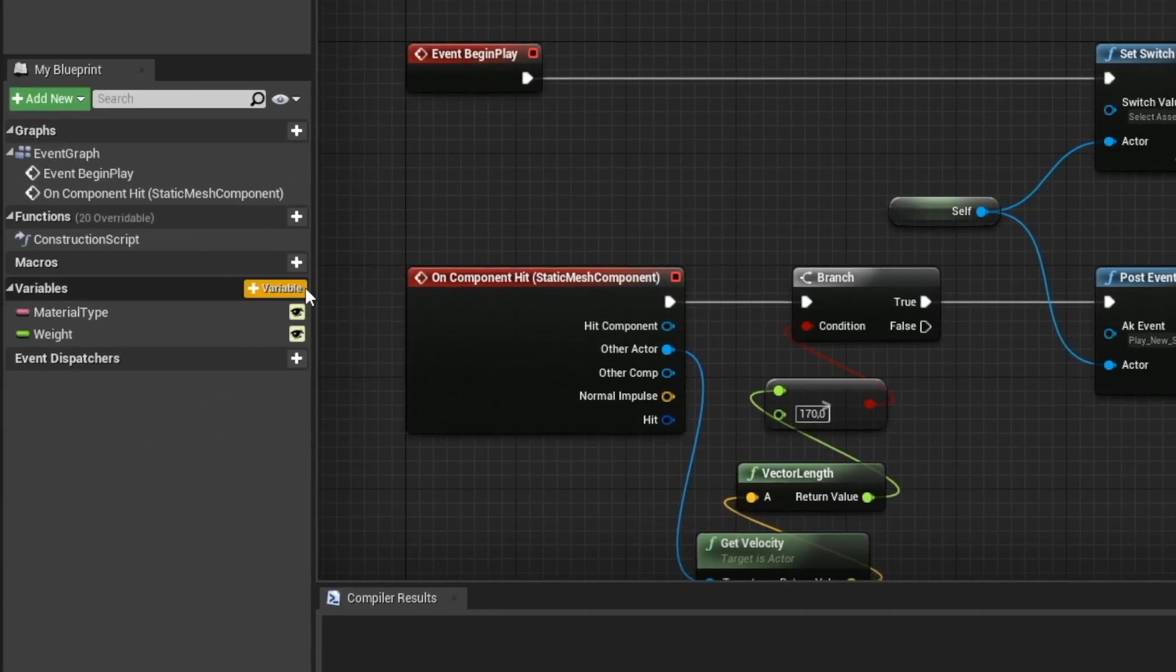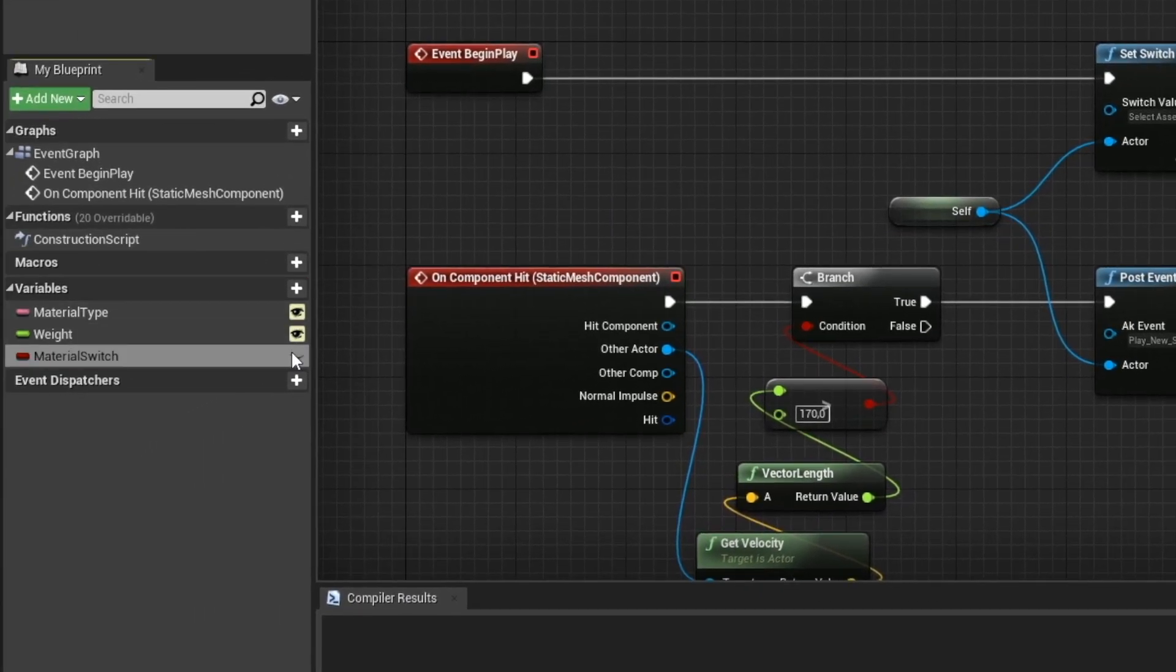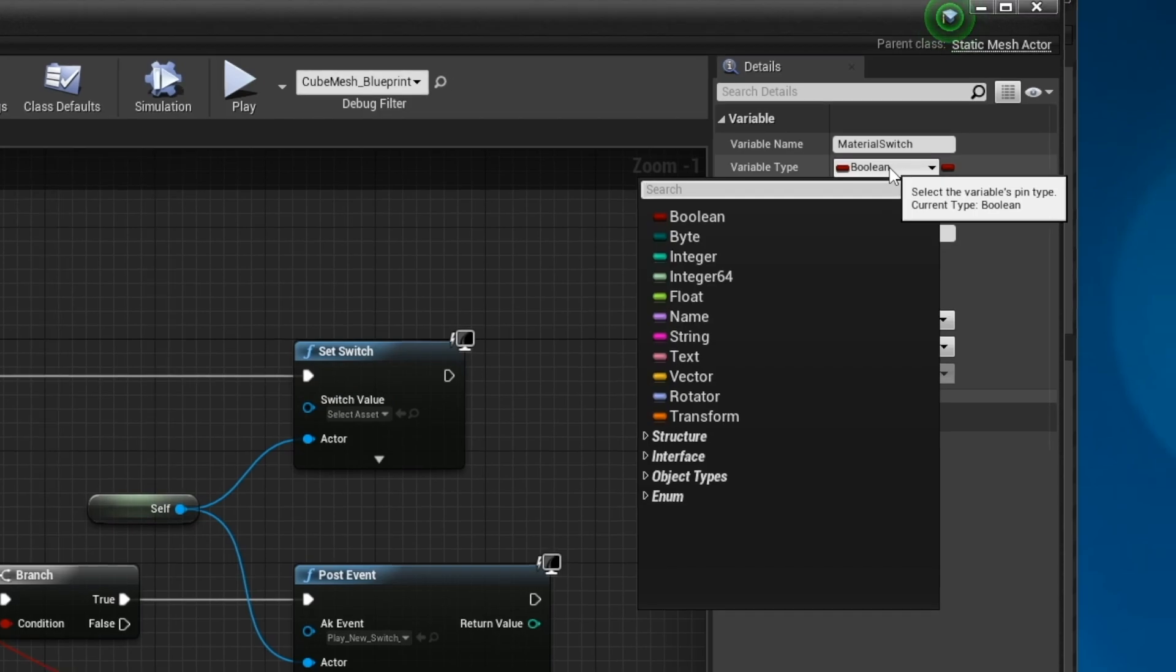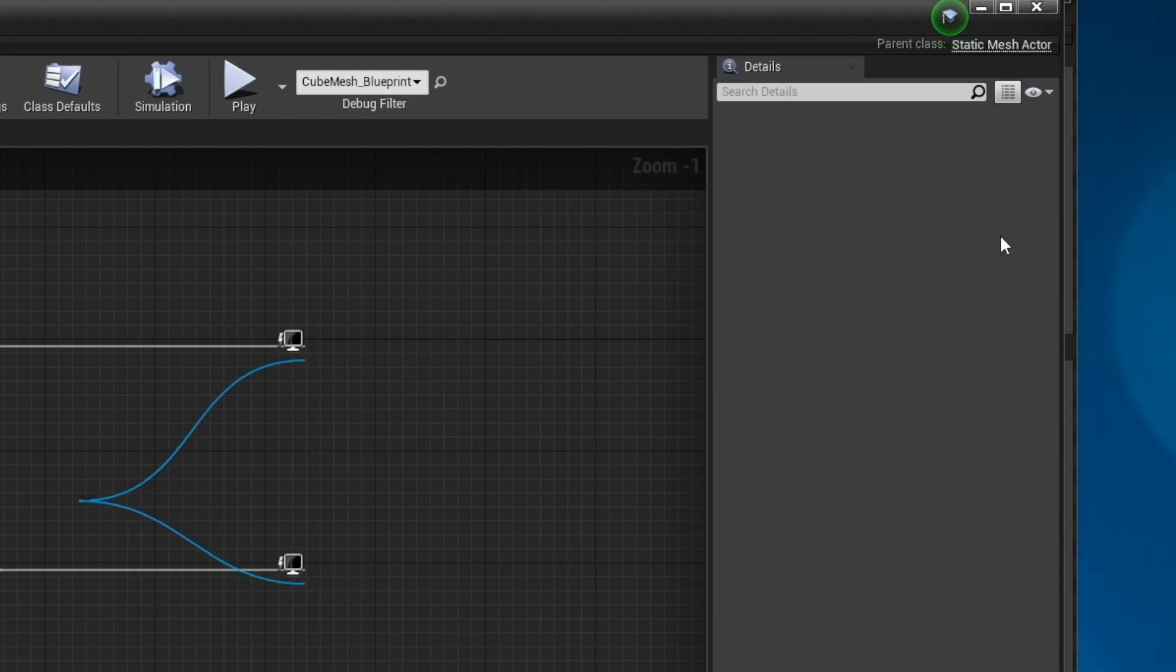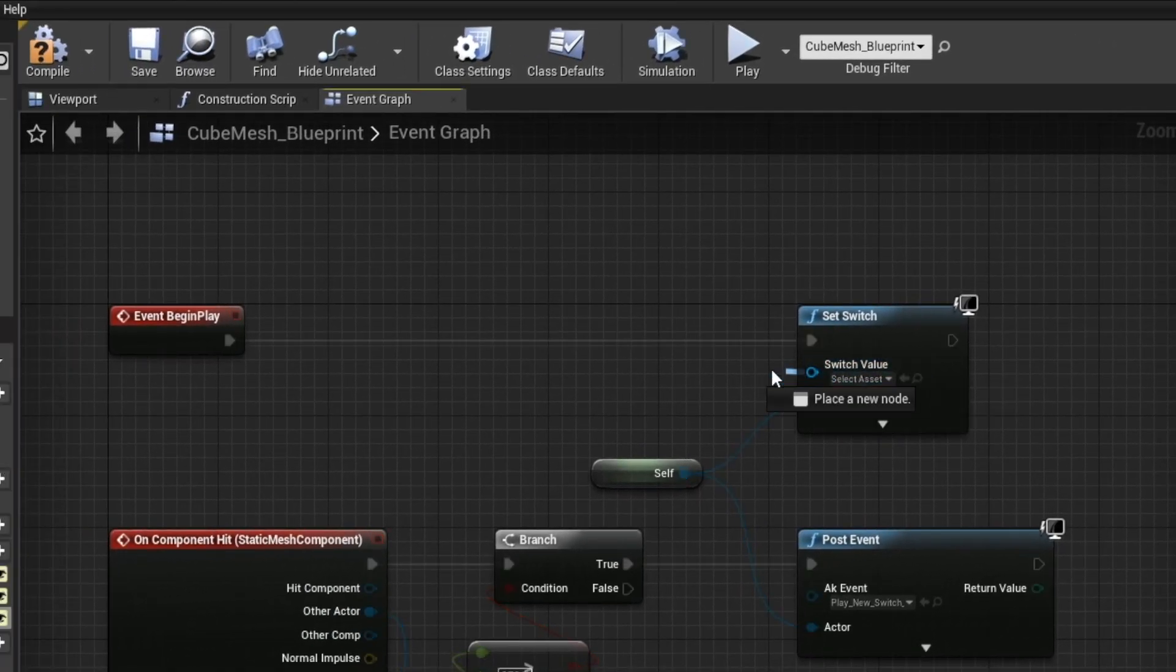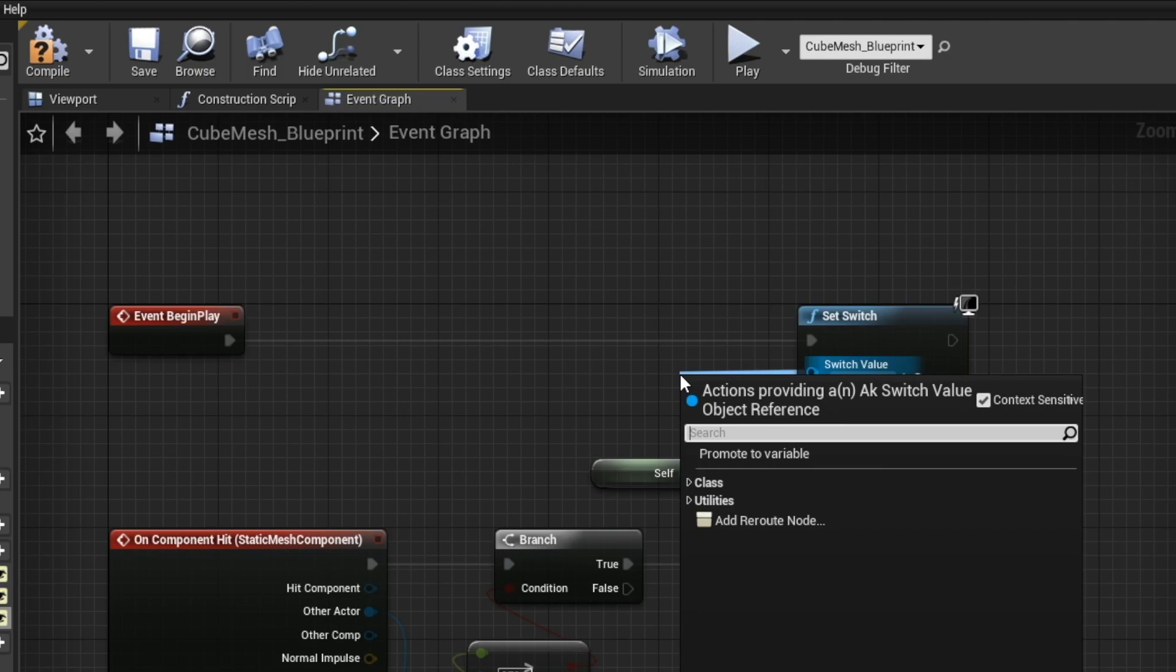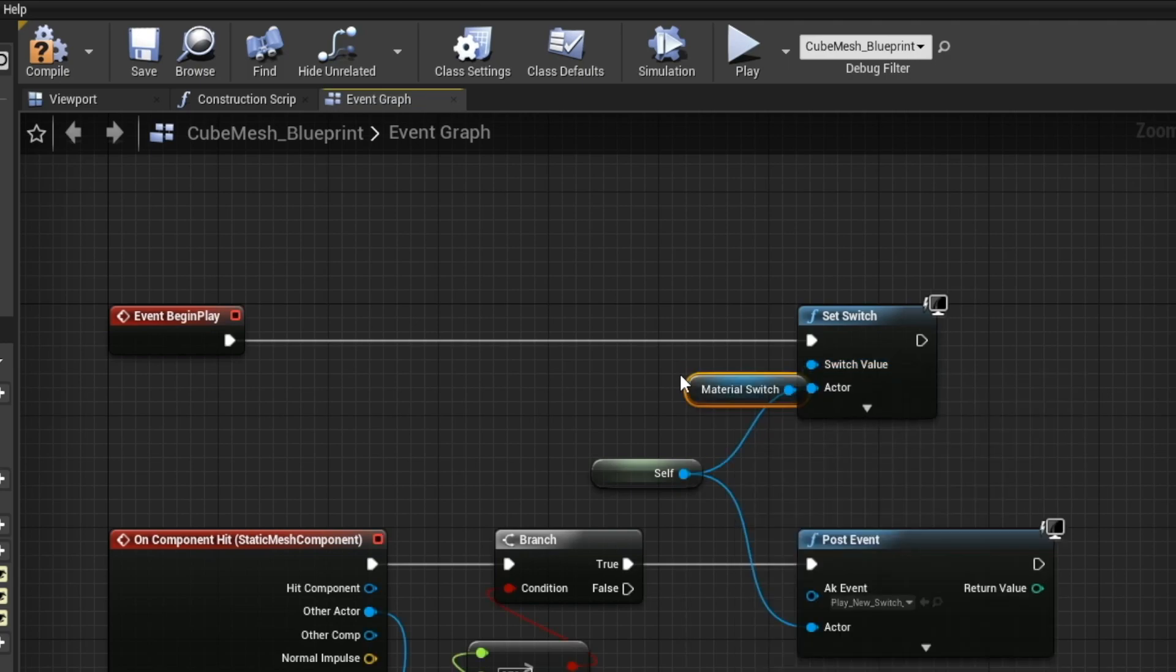So instead, let's make a variable, set it to public, make it of the type AK switch value, and get that variable once we set the switch.